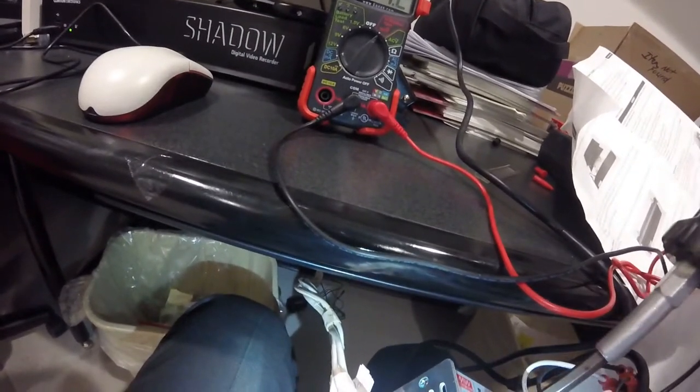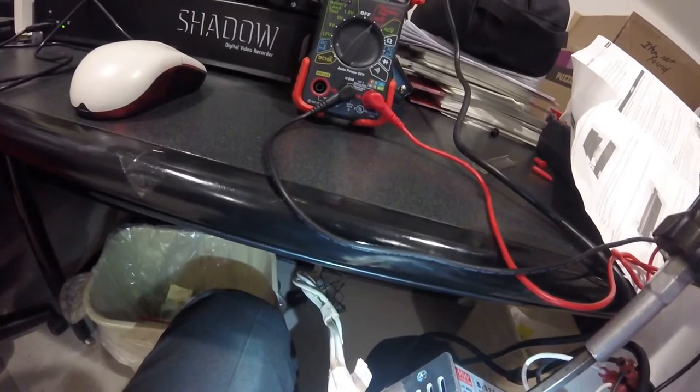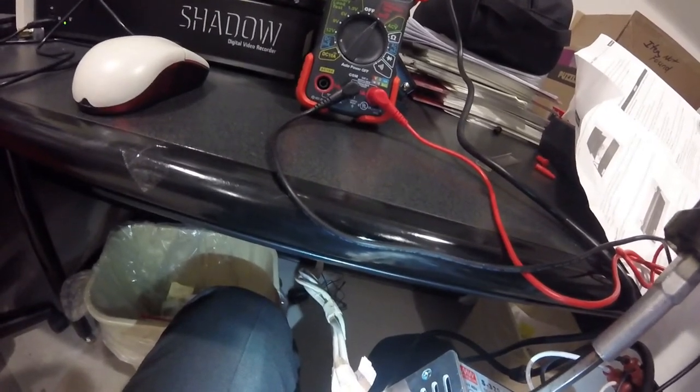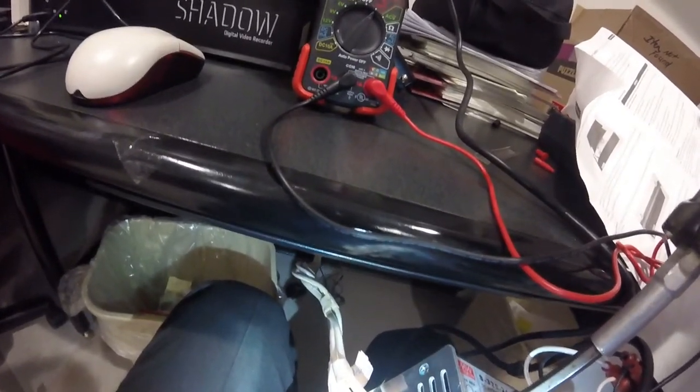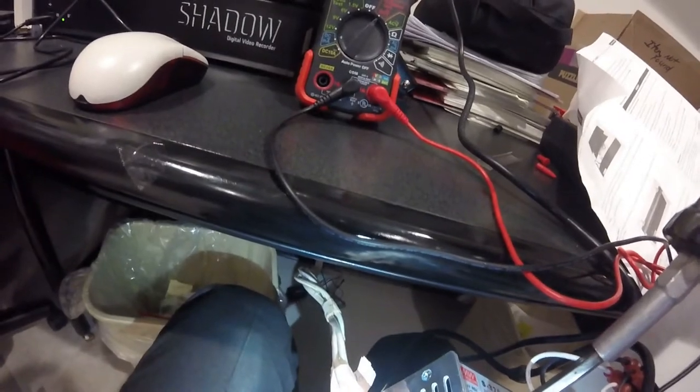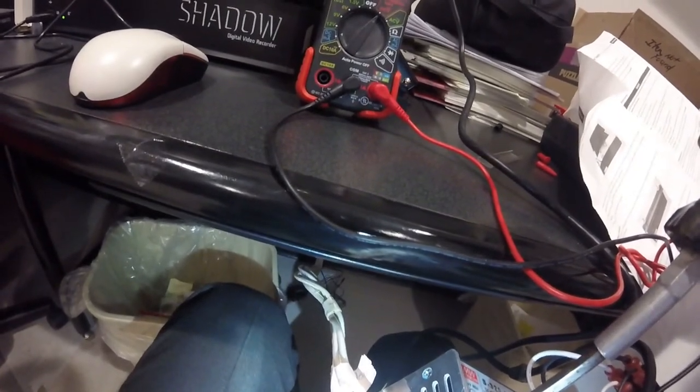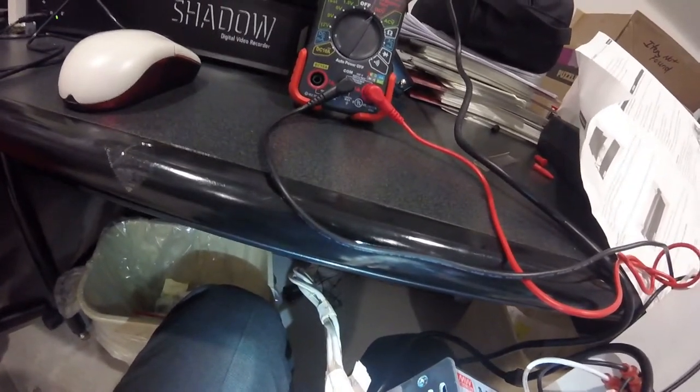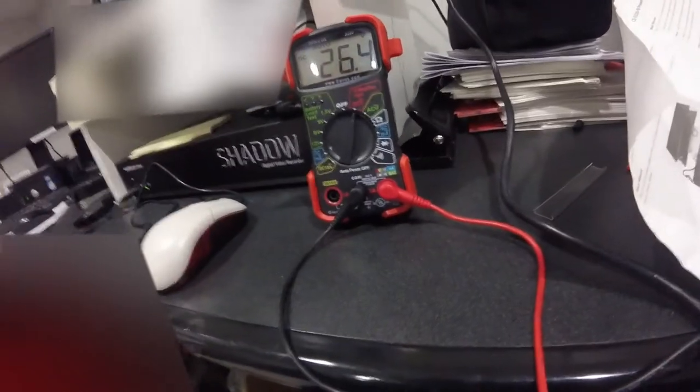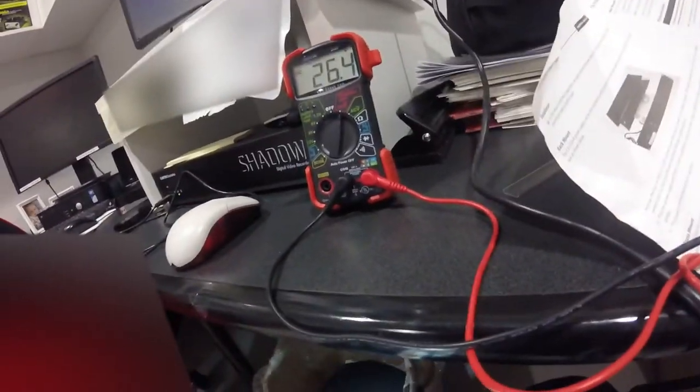We want the lowest voltage possible, but at the same time we want a clear picture on the TVs and a clear picture coming out of the cameras on the DVR monitor. So we ended up at about 26.4 volts.